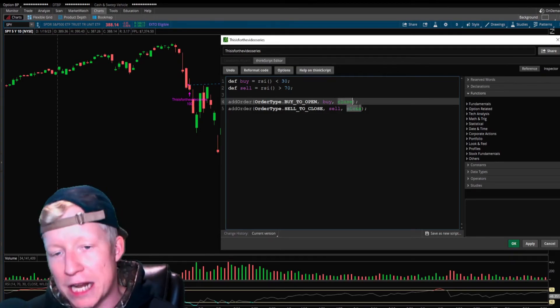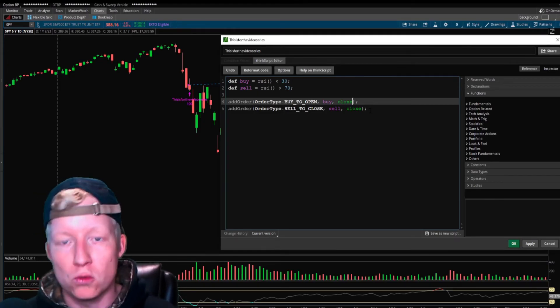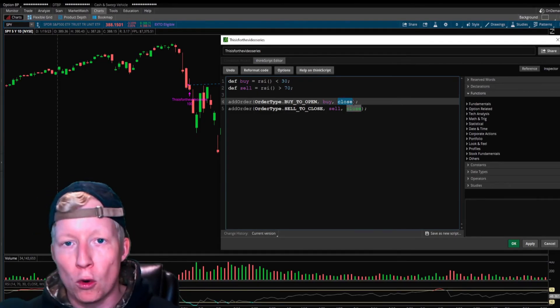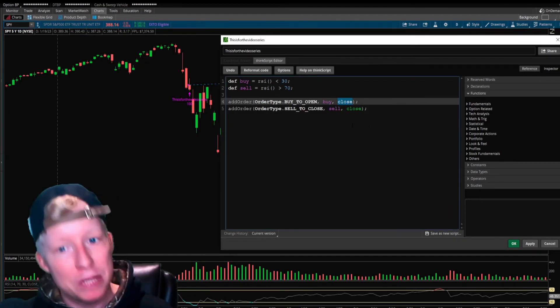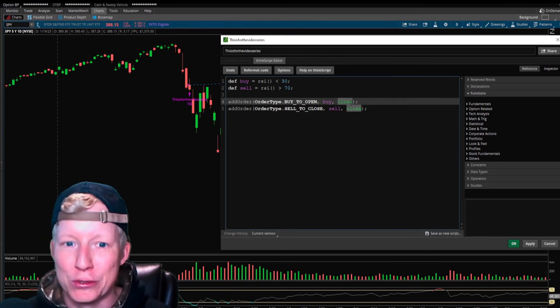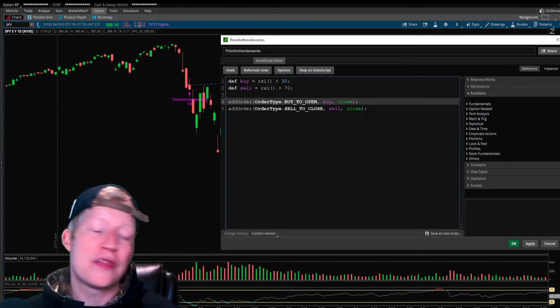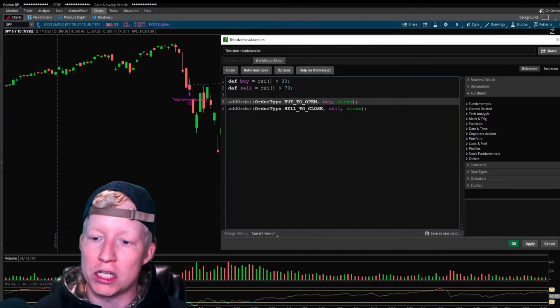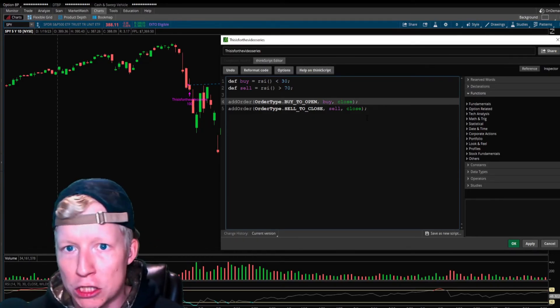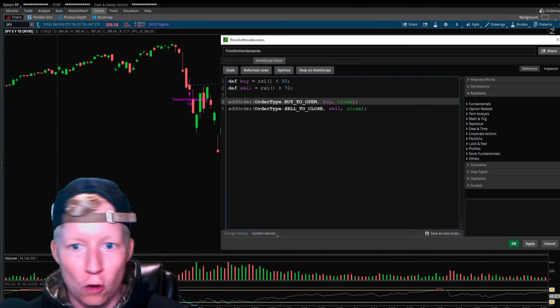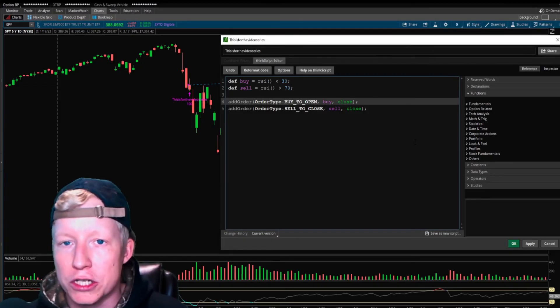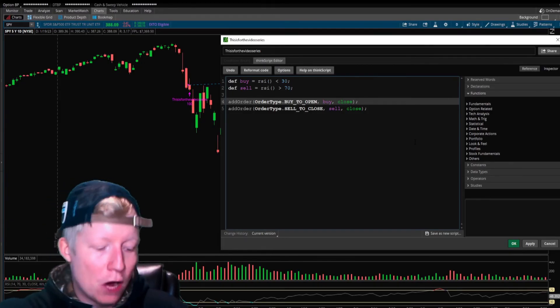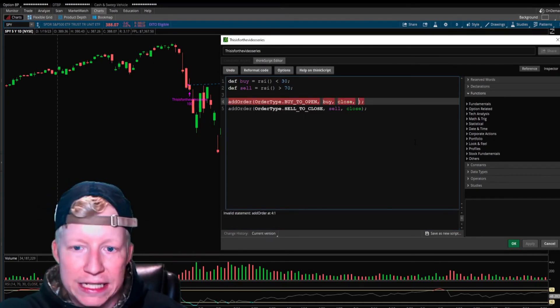What we're going to set it as for this case is just close. Just buy the close of the candle, sell the close of the candle. That's what it's defaulted to anyway, but I want you all to see all the parameters there. This is episode one of this series. I promise you we're going to get into more complex situations where this will be more utilized.